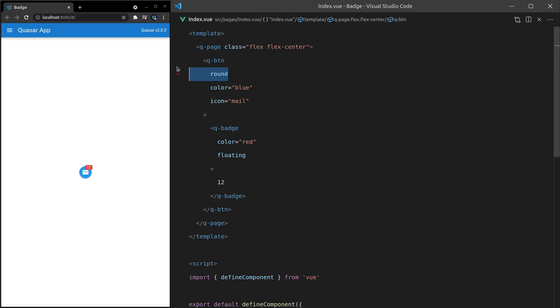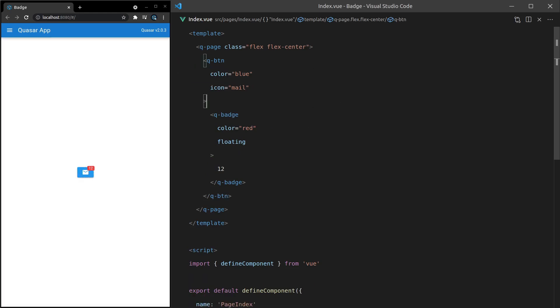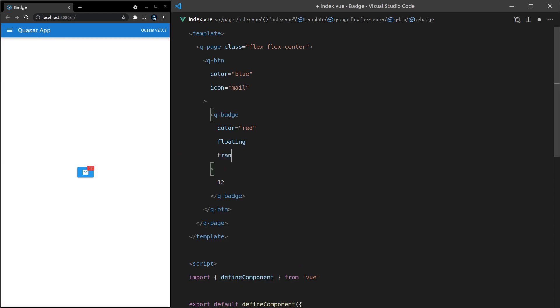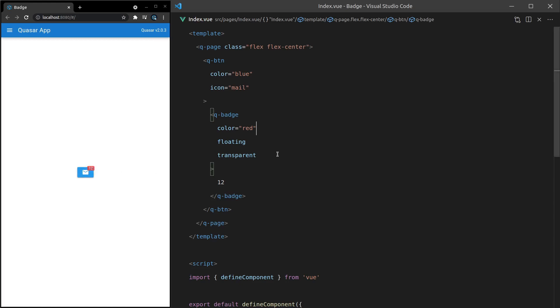And this is going to work if it's not rounded as well with a normal button. And another effect you might want here is to make this number a little bit more transparent. In that case, you can literally just add the word transparent. Save it. And there we go. It makes it a little bit more transparent if you would like that effect.